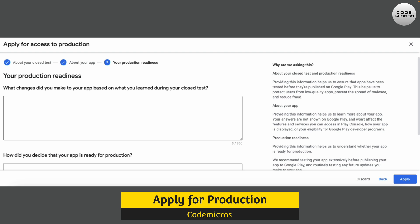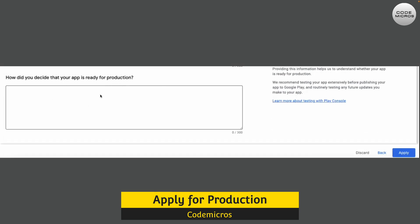There are many people who get rejection from the Play Store because they submit without changes, so make sure you re-upload a new APK with at least some updates before applying. For my driver app, I answered that I made some code improvements, and that the app is ready for production because its main core functionality is completed, finished, and there are no issues. Then click the Apply button.